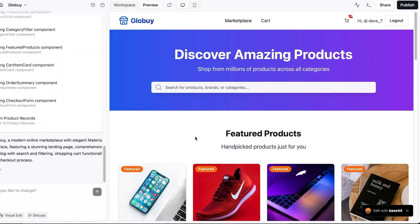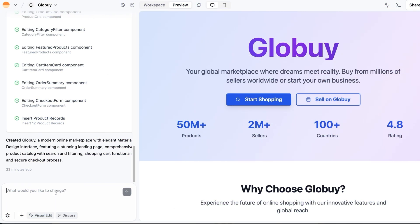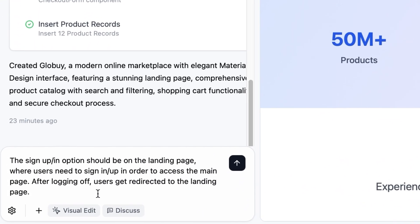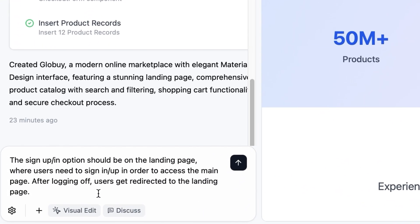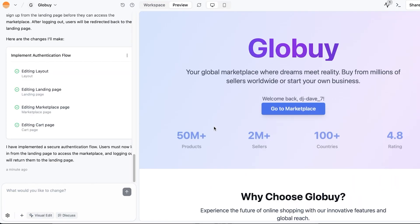Interestingly I can return to the landing page by toggling between workspace and preview. Next let's try something out and ask the chatbot the following. The sign up option should be on the landing page where users need to log in to access the main page. After logging out users should be redirected to the landing page. And there it is.